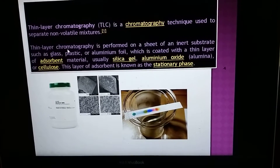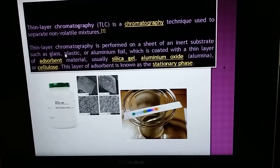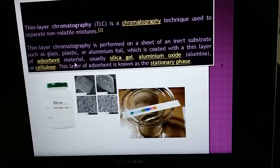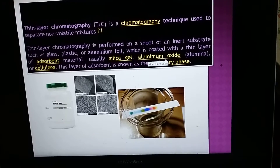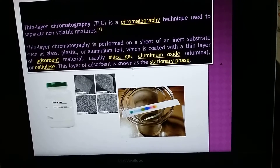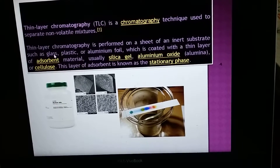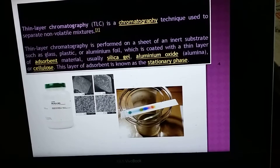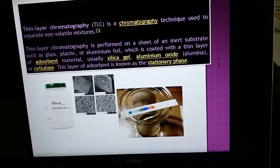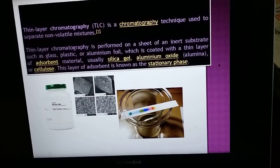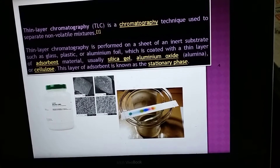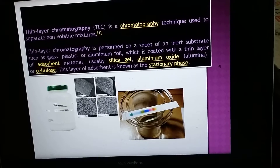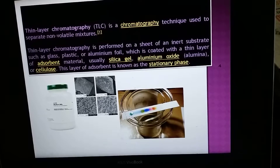TLC is performed on a sheet of inert substance. This inert substance may be glass, plastic, or aluminium foil, which is coated with a thin layer of adsorbent material. This adsorbent material is usually silica gel, aluminium oxide, or cellulose. This layer of adsorbent is known as the stationary phase.